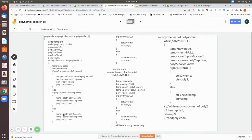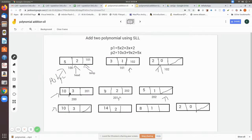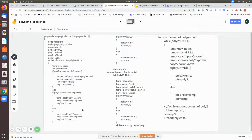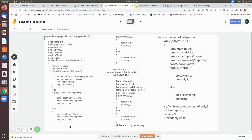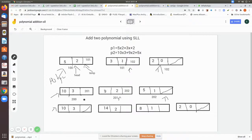Since poly one's power is two and poly two's power is three, poly one is not greater, so the else part executes: temp coefficient equals poly two's coefficient and temp power equals poly two's power — so we write the value 10 into the temporary node. Since we have only taken the value from poly two, we move only poly two: poly two equals poly two next, advancing that pointer to the next node.